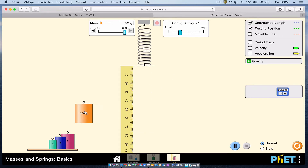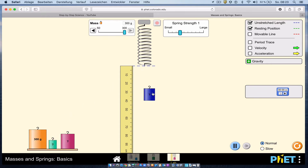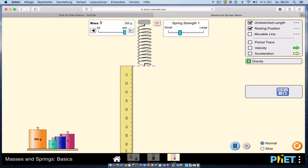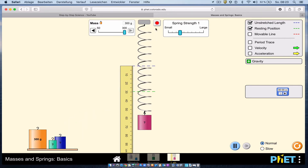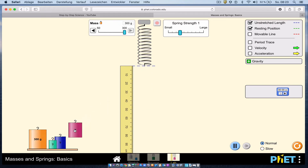Now I'm going to hang the unknown masses and record their change in length. The green one gives me 10 centimeters. The blue one gives me about 19.5 centimeters. And the red one gives me about 29 centimeters for the change in length. I have all that information written down, and now I can go back to my presentation and use the graph to determine the spring constant.